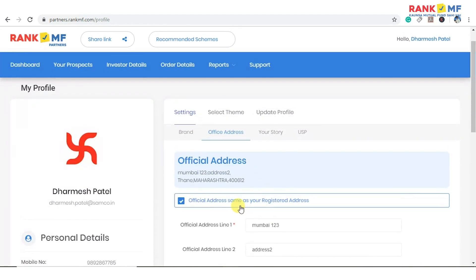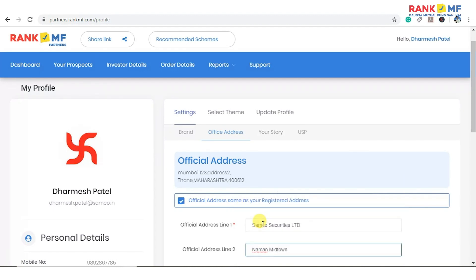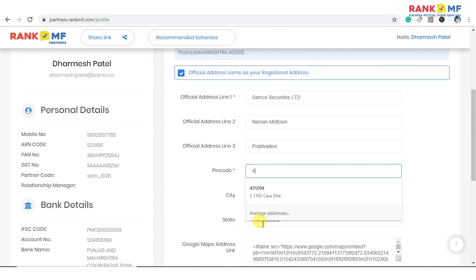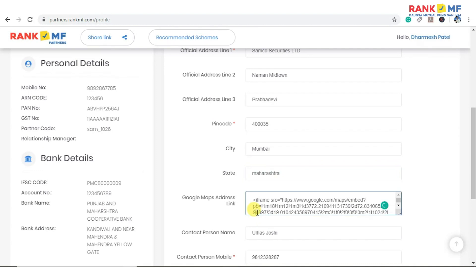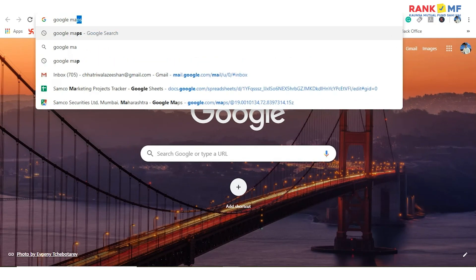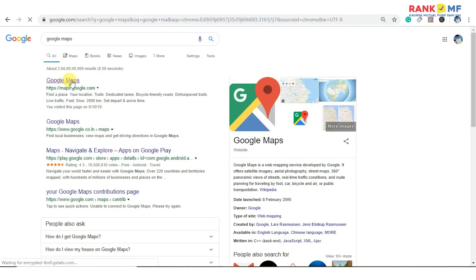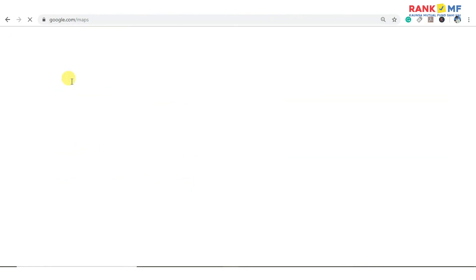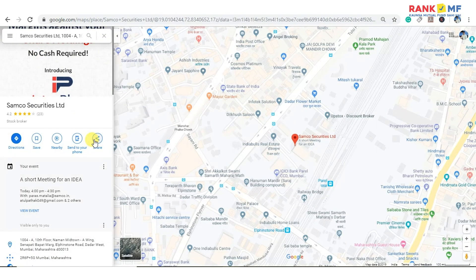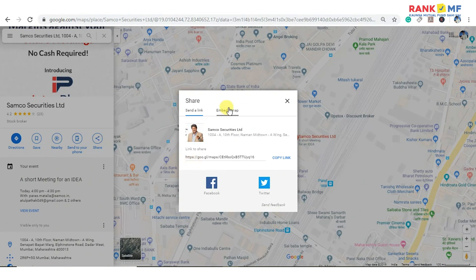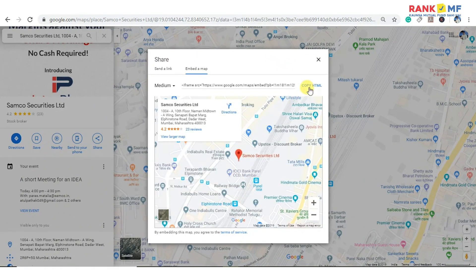Now enter your official address to display on your website. Add your Google Maps address link to make it easy for clients to locate your address. To do so, visit Google Maps, enter and pin your address. Click on share, then get an embedded link from the 'Embed a map' option. Click on copy and paste it in the Google Maps address link box.